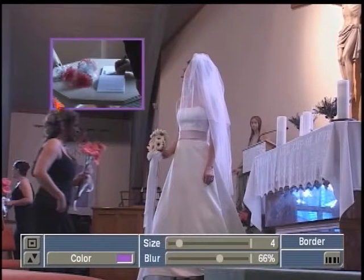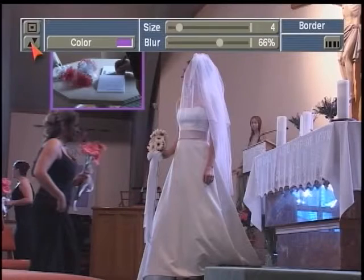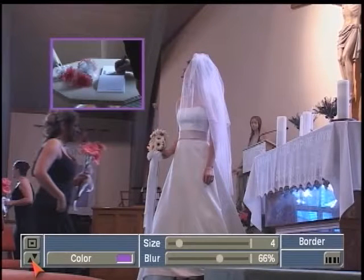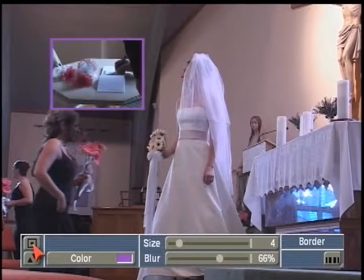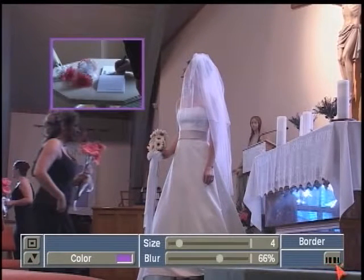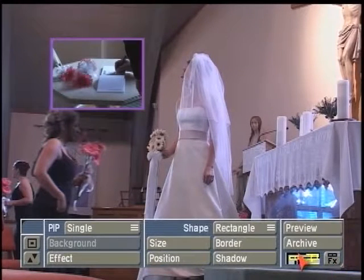Now we can see we have a purplish border around this picture-in-picture. We can always use these arrows — commonly used buttons in Casablanca editing software — to move the menu up or down. This little box within a box is a minimize tool. Left-clicking on this little button with the black bars brings up the main PIP menu.